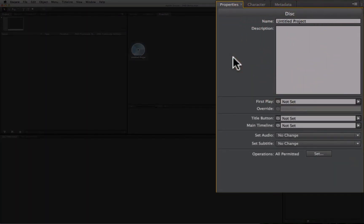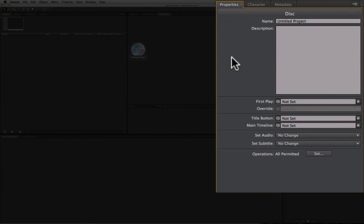We also have the properties panel. The properties panel changes its contents based on what we have selected at any given time. It is where we get access to all of the attributes that allow us to control our DVD project, such as where a button and a menu takes us to, or what video is actually being played by a video track.